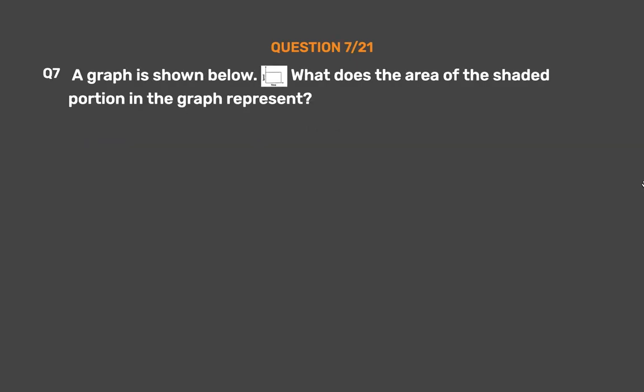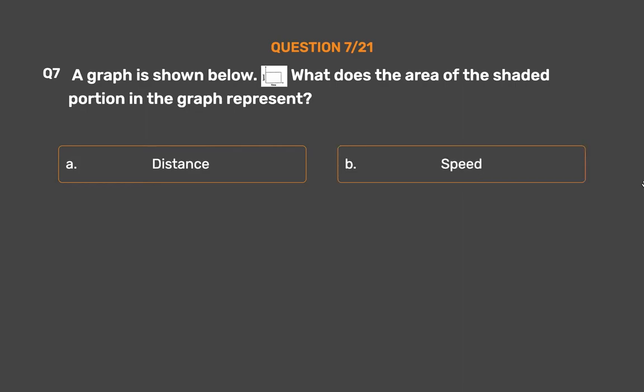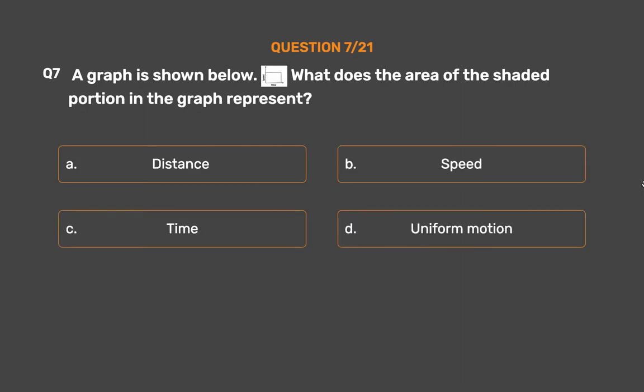Question No. 7. A graph is shown below. What does the area of the shaded portion in the graph represent? Option A: Distance. Option B: Speed. Option C: Time. Option D: Uniform Motion.